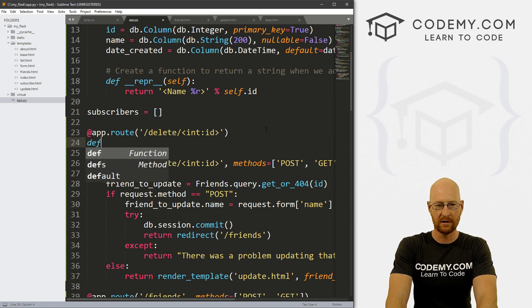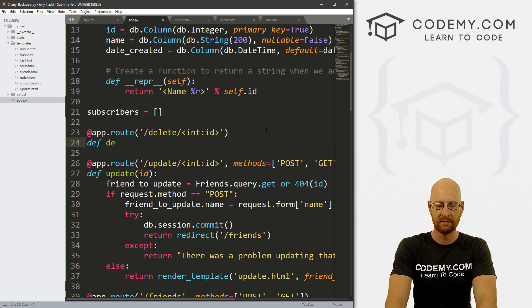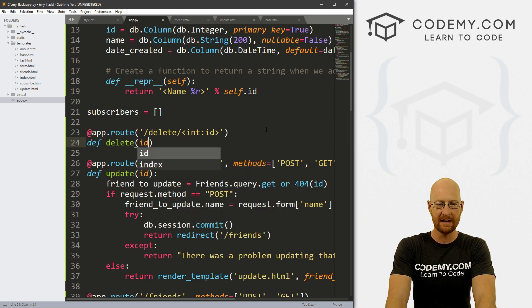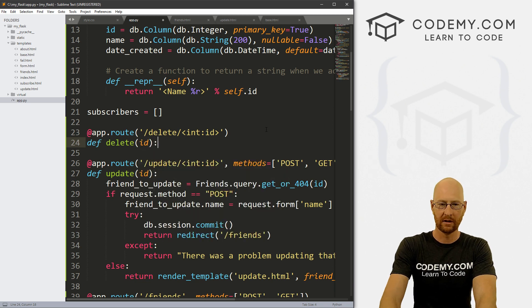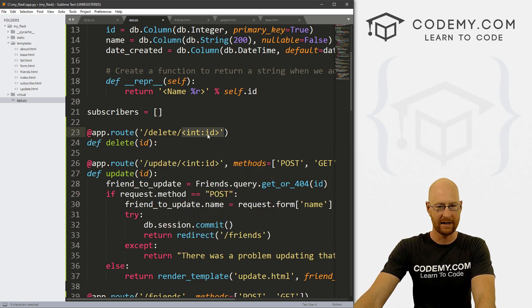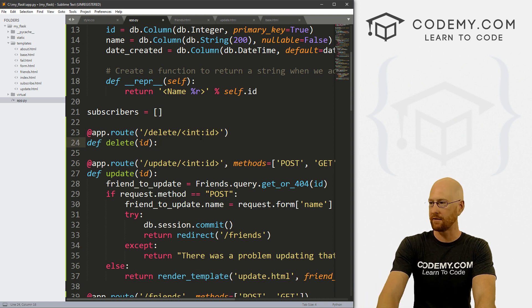Now let's create a function. Let's go define and let's call this delete. And we want to pass in our ID, which comes from the URL itself.